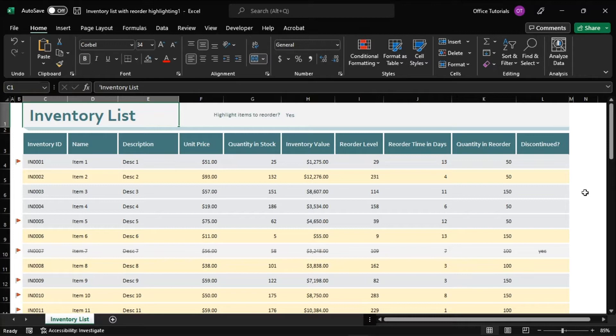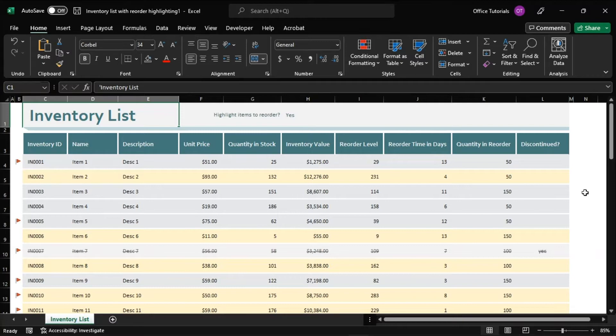So the first thing you have to do is open your spreadsheet and make sure that all the columns are set up correctly and labeled. Now the top row will be the header bar, which means that is where you need to place your titles.